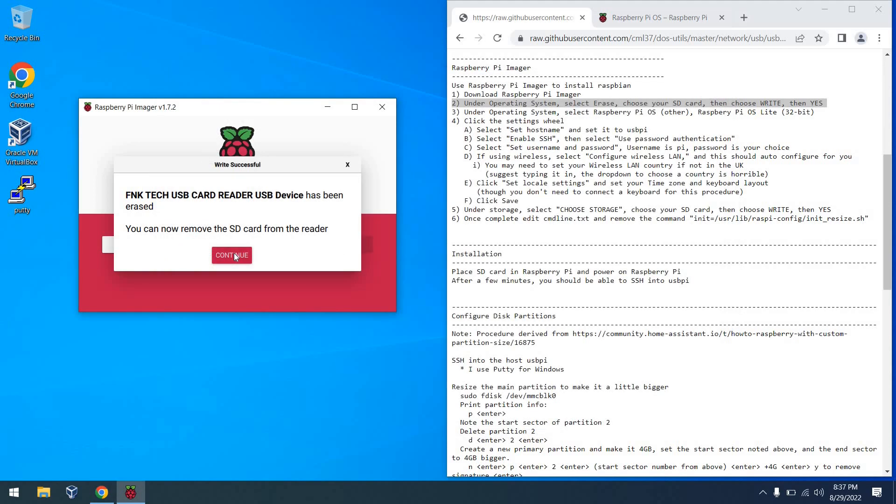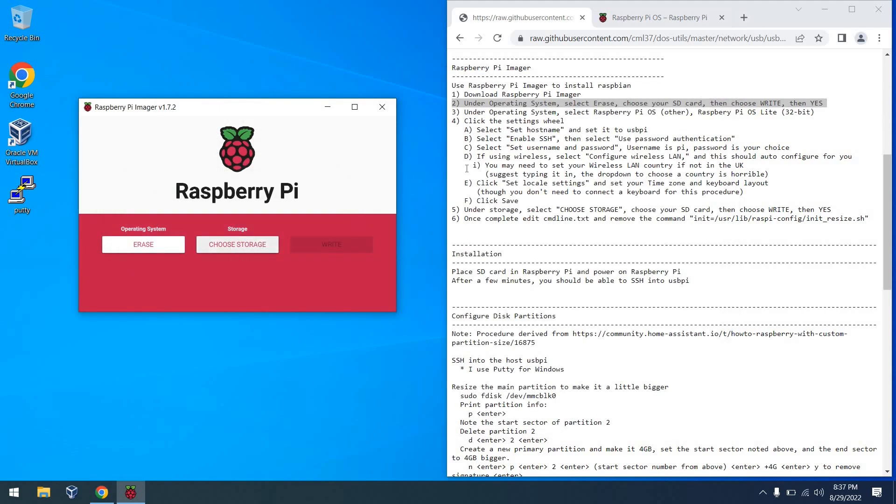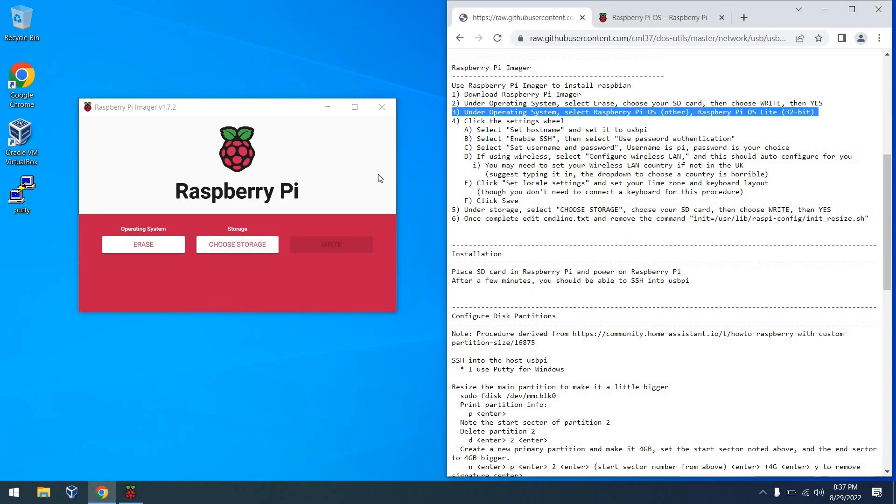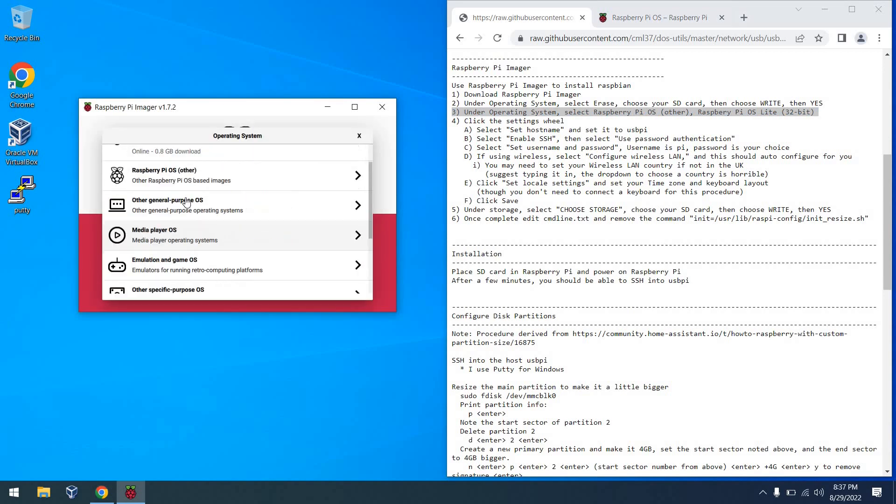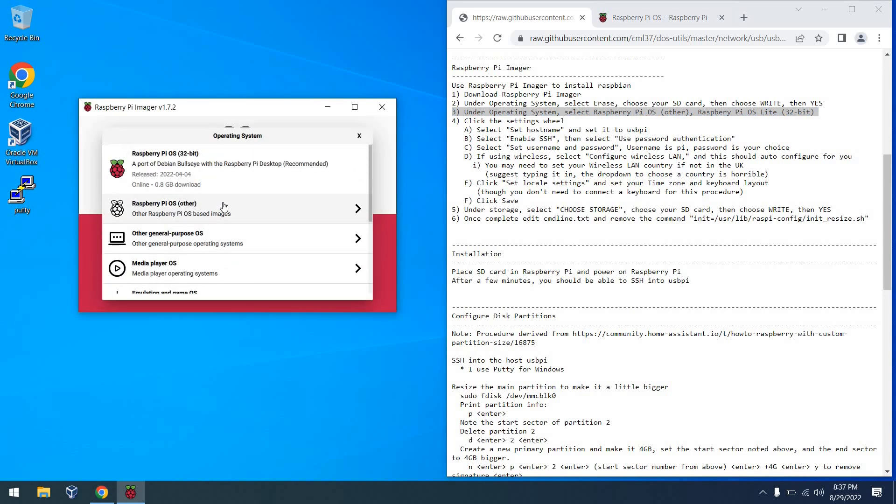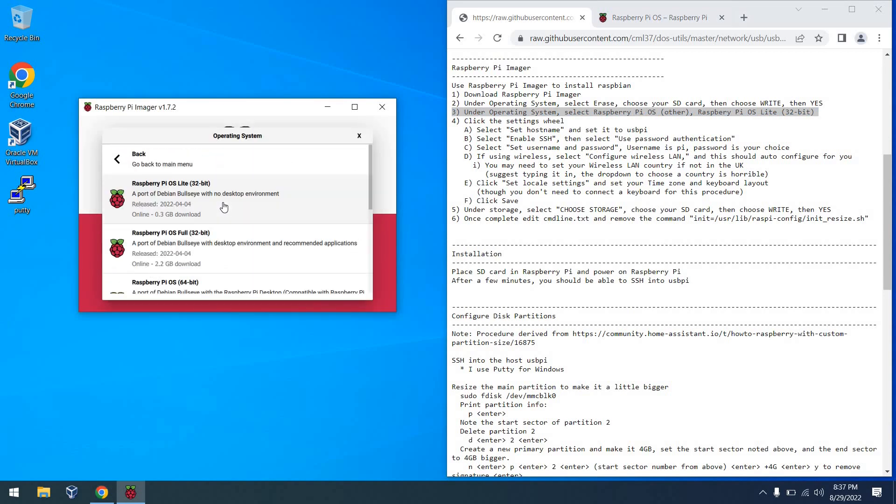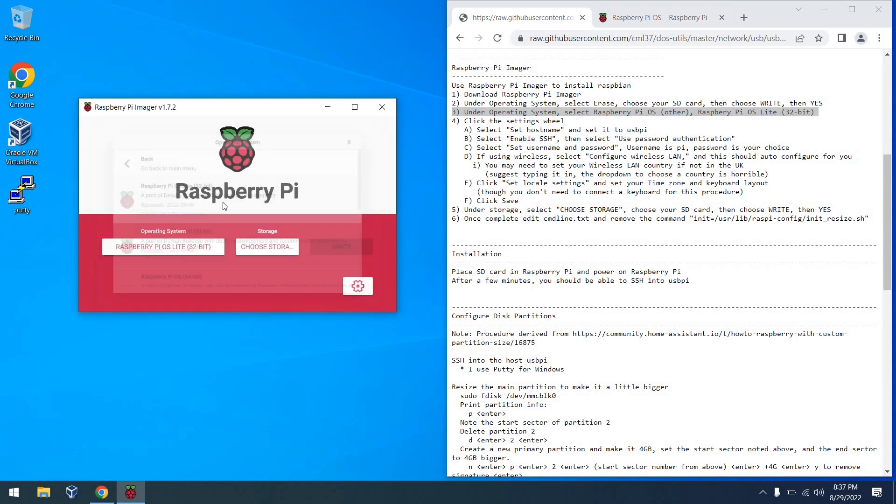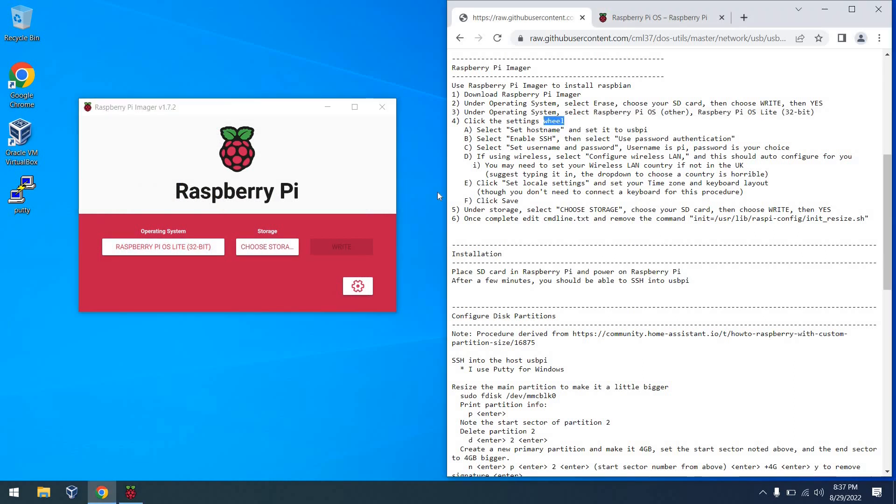So with that, we can click Continue. And then from there, we can proceed to install the operating system onto the SD card. So I'm going to actually choose Raspberry Pi Other, and then we're going to choose the Lite version of Raspberry Pi OS because we don't need a full installation for this.